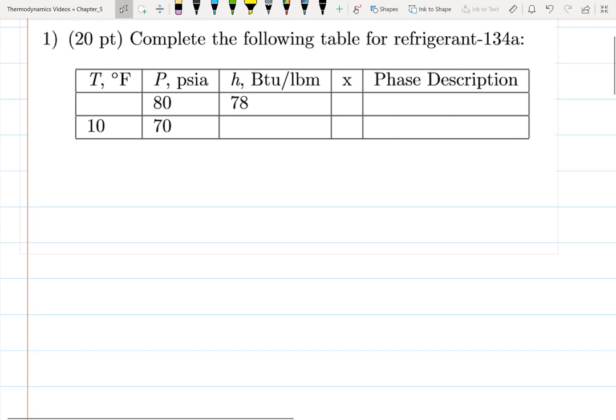In this video I'm planning on going over the solution for exam 2. This is the first problem and it says complete the following table for refrigerant 134a. All we're doing with this problem is looking up information on the properties tables. The trick to doing this problem is you need to figure out which phase you're in for each state before you can determine where you need to get the properties.